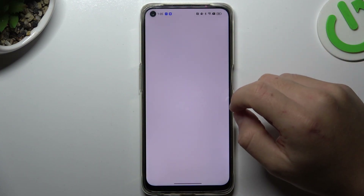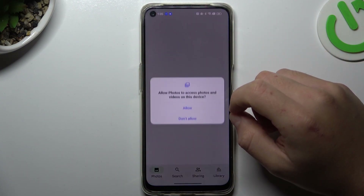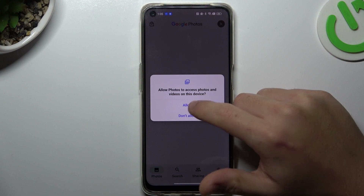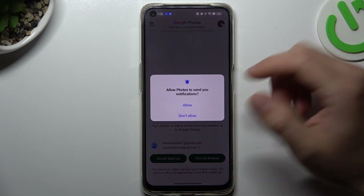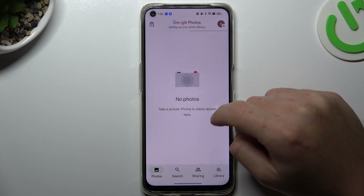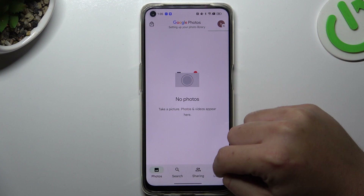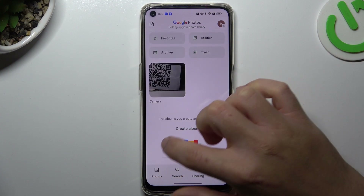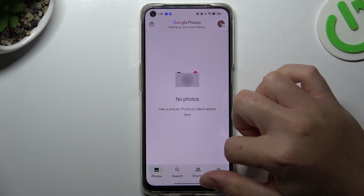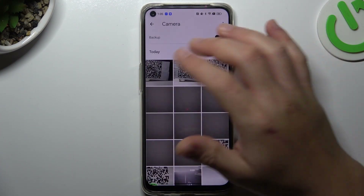I'm going to first open the Google Photos app. Now just look for the photo that you want to search in Google — like this one, for example.